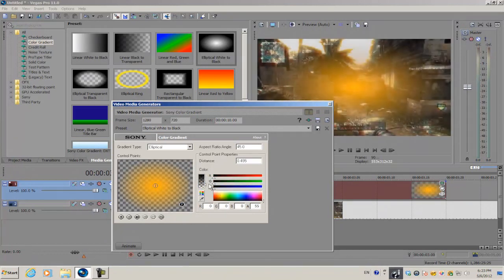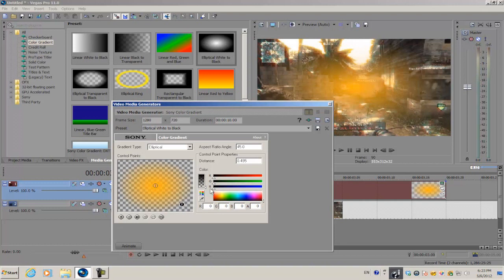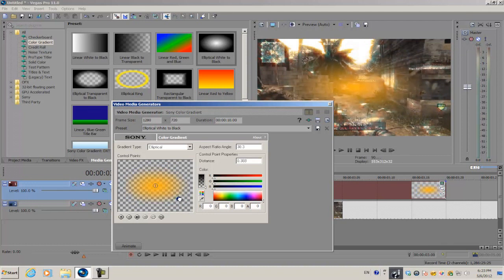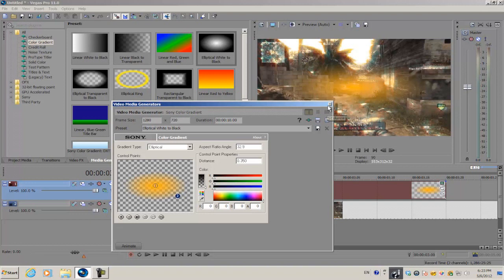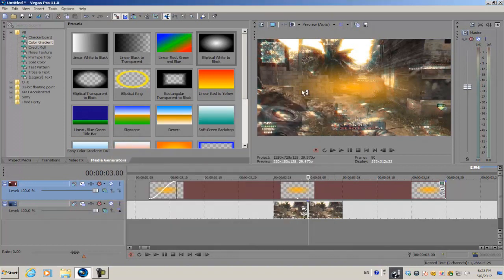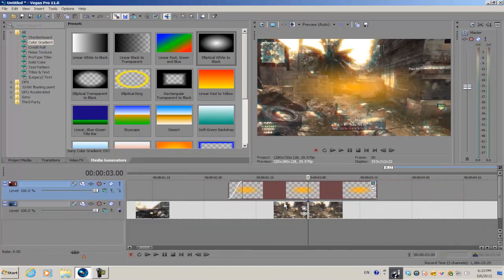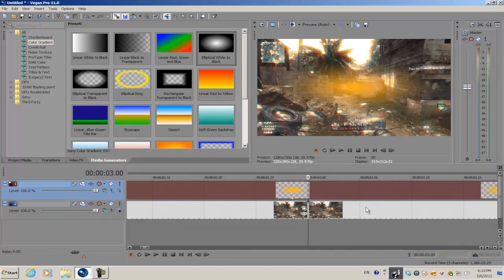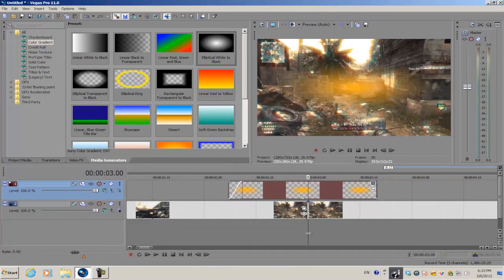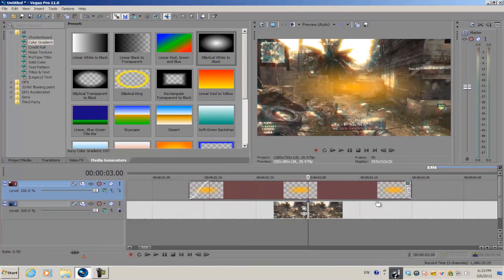For the outside border, click number two and we're gonna set the alpha matte all the way to zero percent. Now we're gonna drag this in so that when you move this around using the crop option, we're not gonna see any of the borders of the media generator.